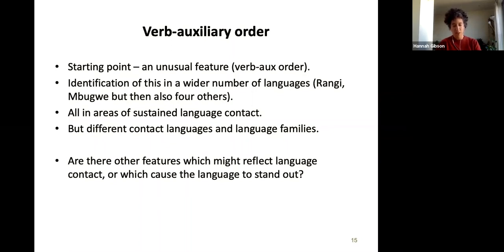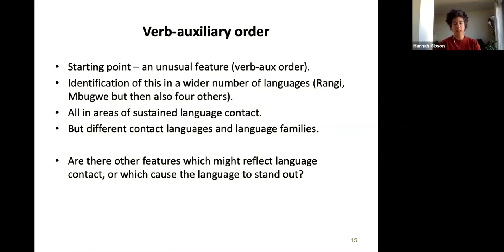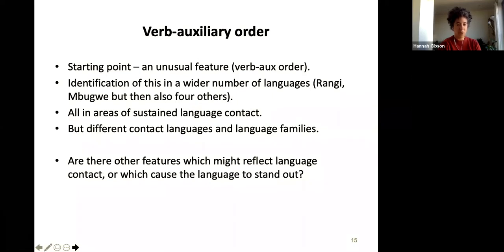My question following on from there was: you wouldn't expect to find that word order feature alone if it were contact-based. Even taking a typological approach, are there other features which might reflect language contact or cause the language to stand out? What else can we look for? So there are a few other things I want to talk about briefly — today I've got three features to cover.